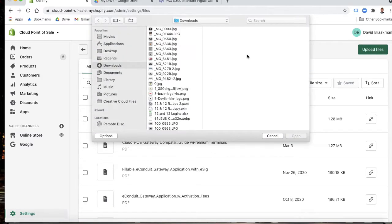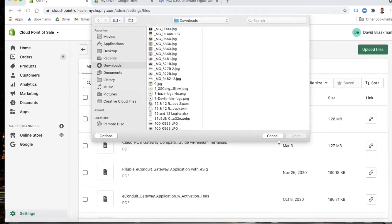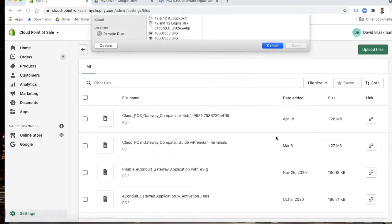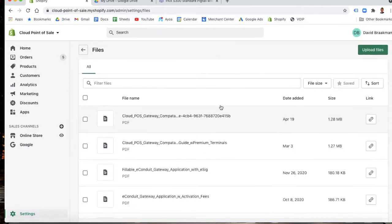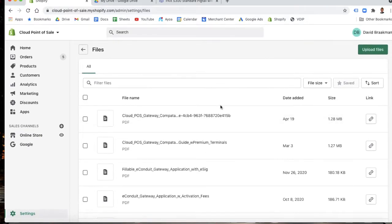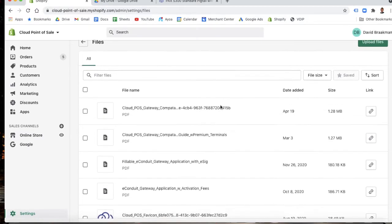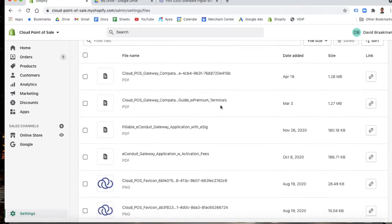If you click this, you can take whatever file might be on the computer you're working on and upload it there. We won't do that. What we will do is I'll show you how to use an uploaded image file and link that to a product.